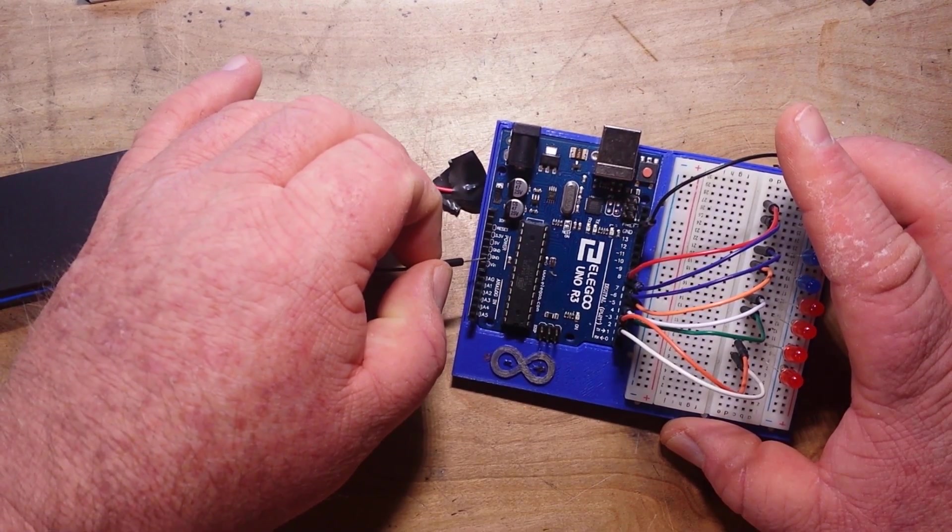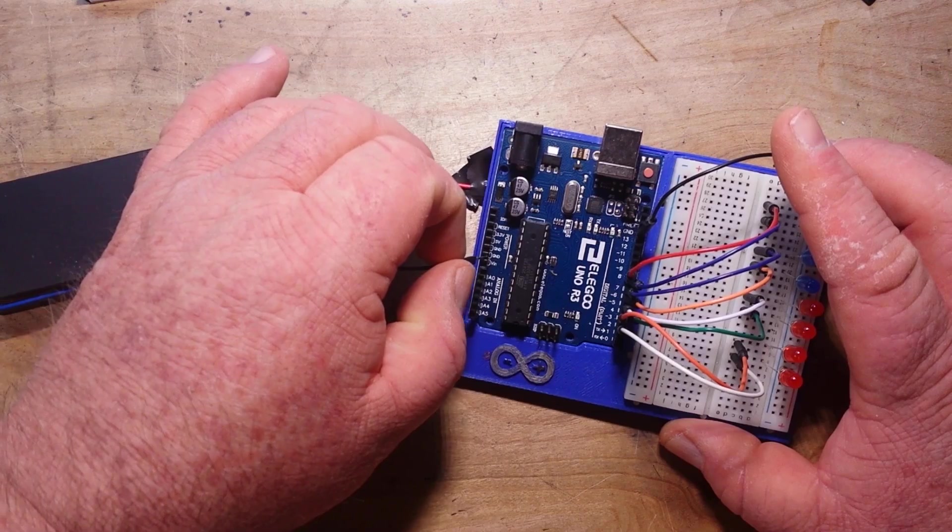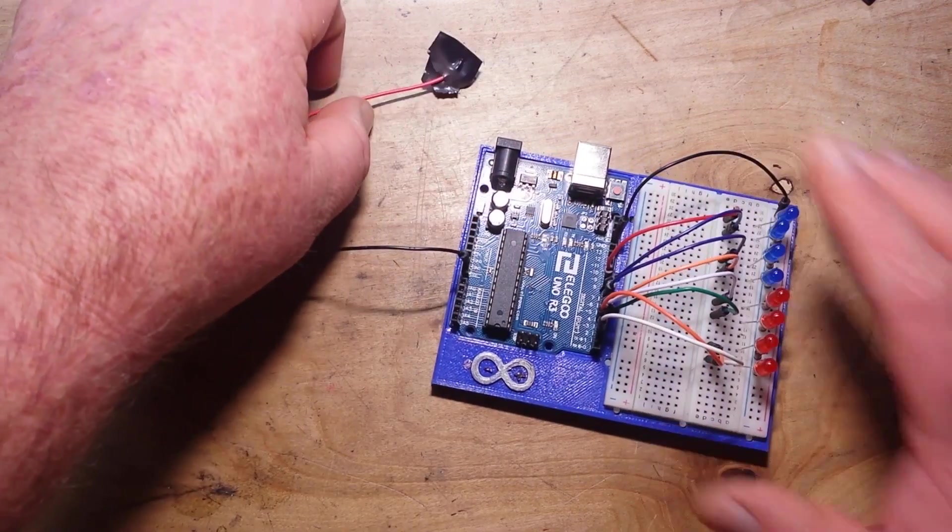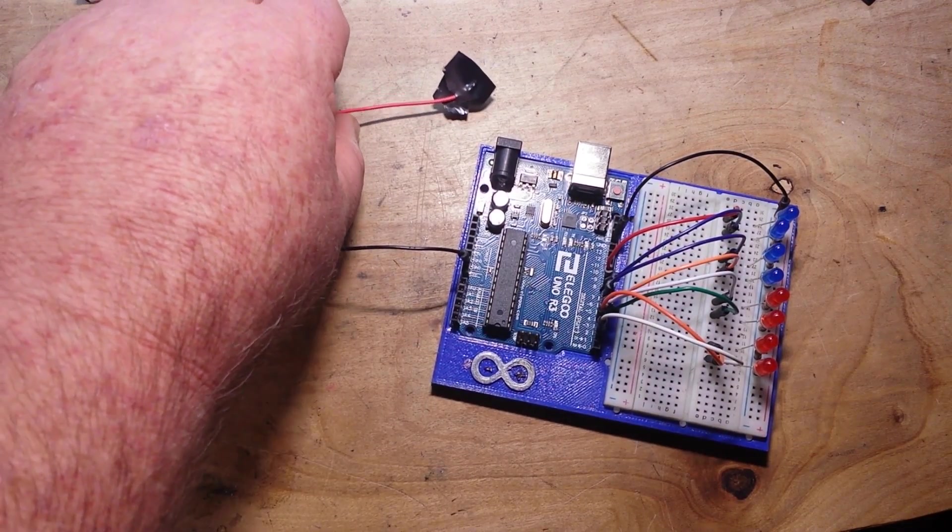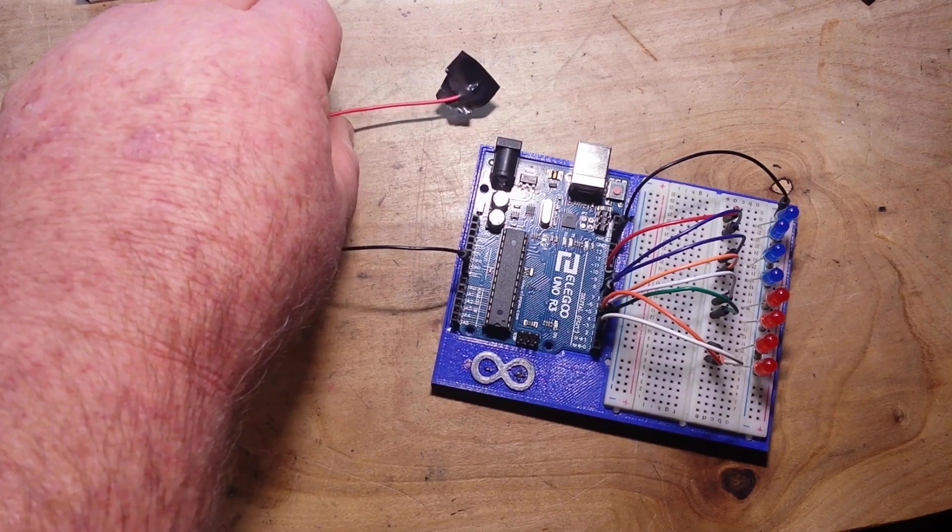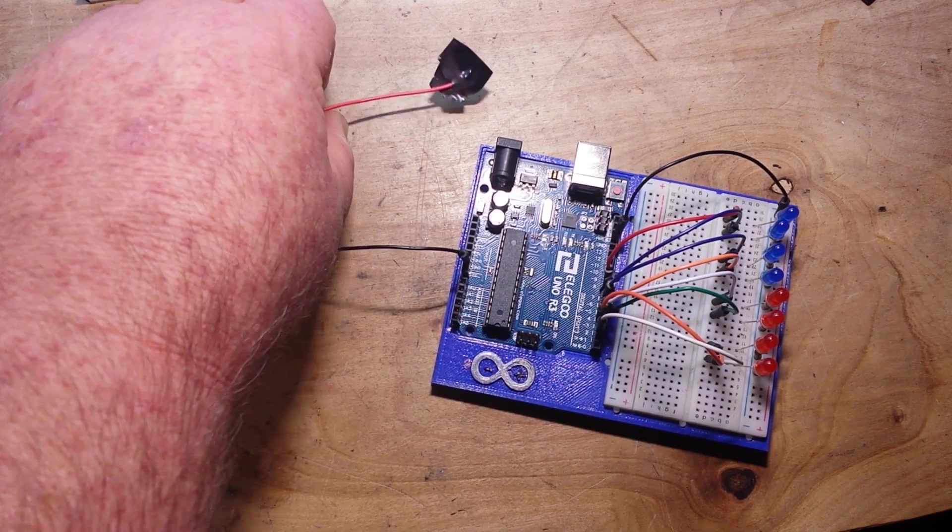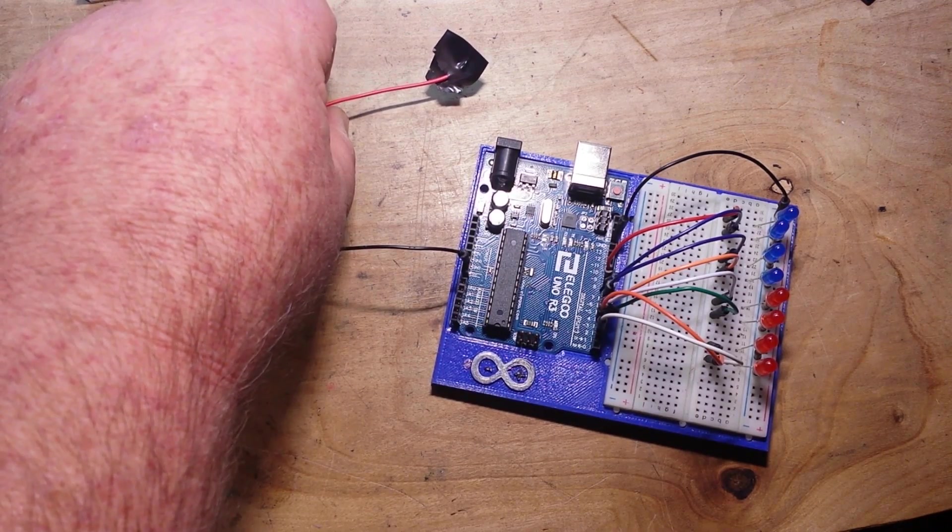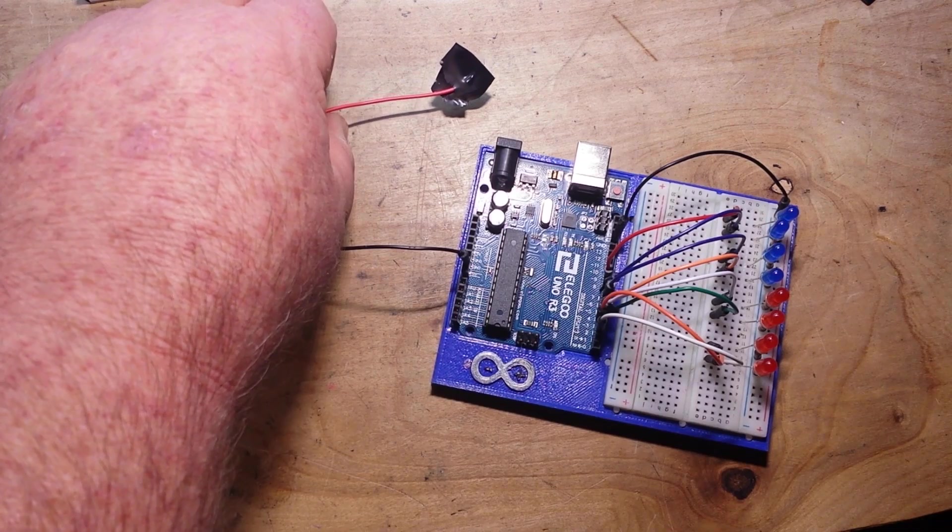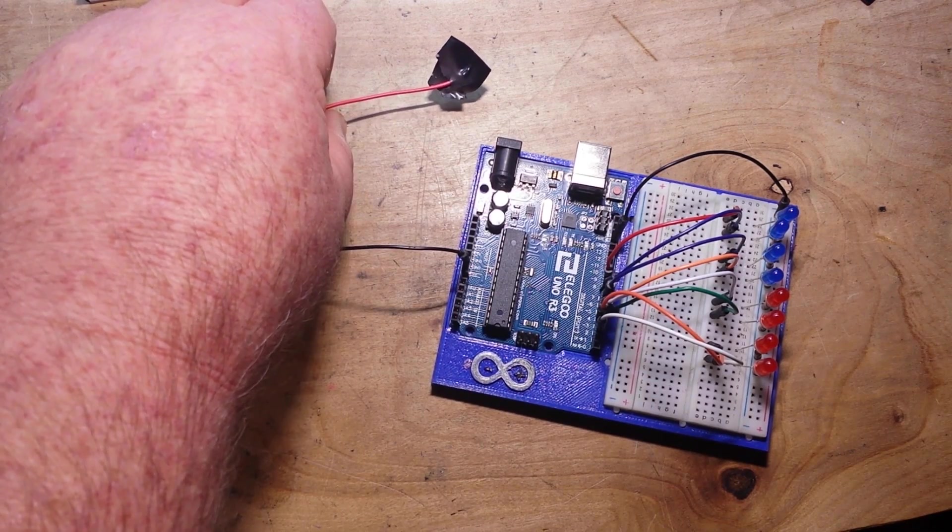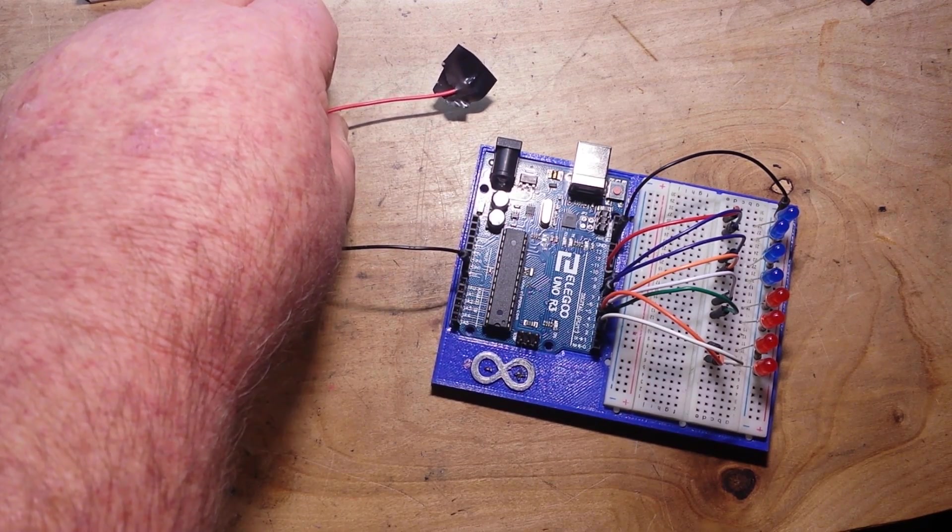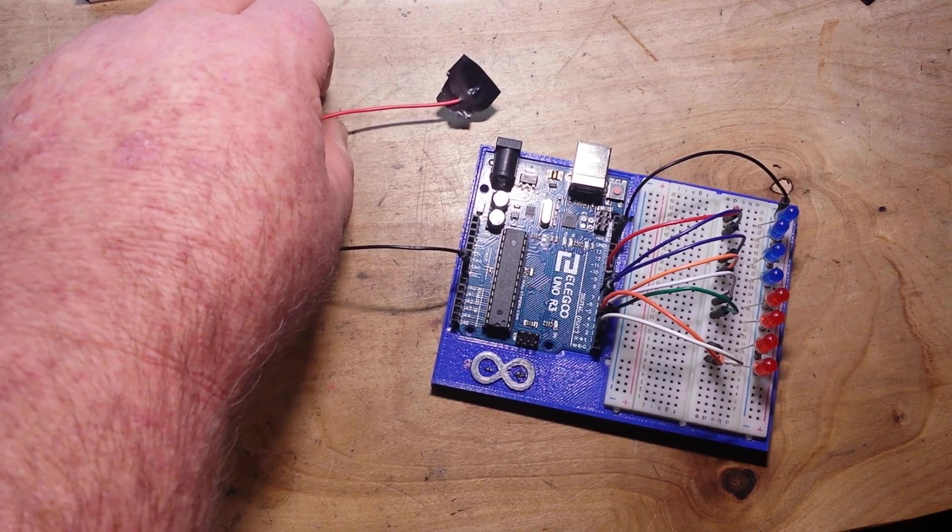Now, it says in the datasheet that the ATMEGA 328P will run on 1.8 to 5.5 volts.